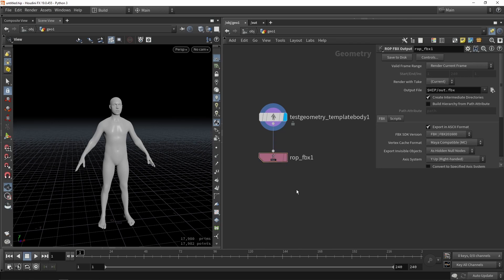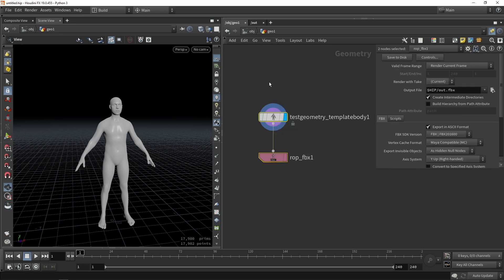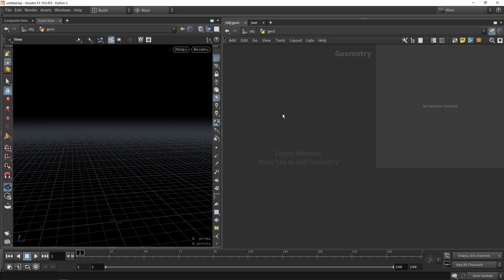So those are some things you can use. You can of course use other things. Feel free to use things like metahumans or other types of characters and animations. These are like some examples if you don't have anything yet available. So just use a basic template and a basic animation from Mixamo for example.